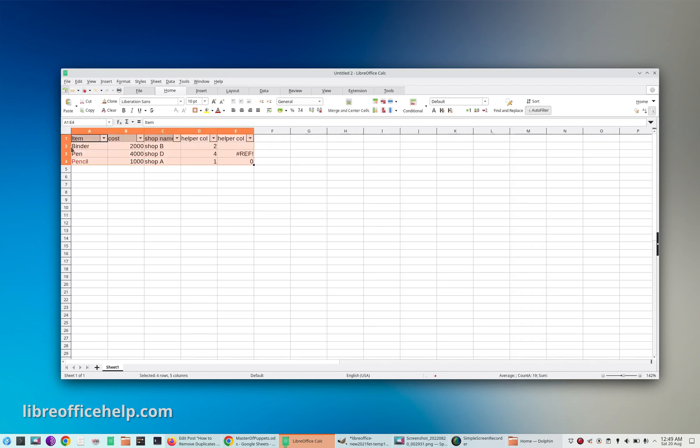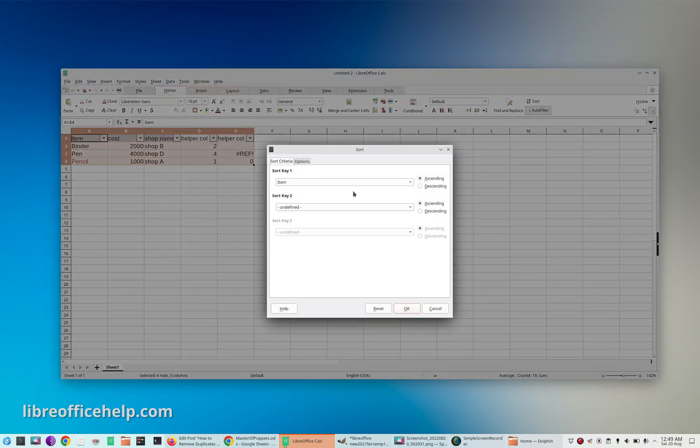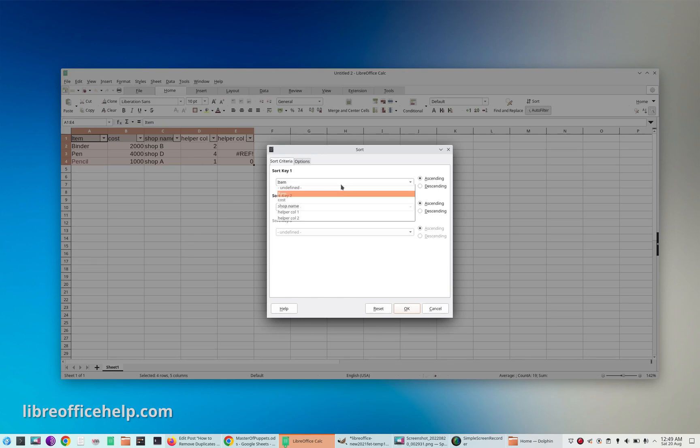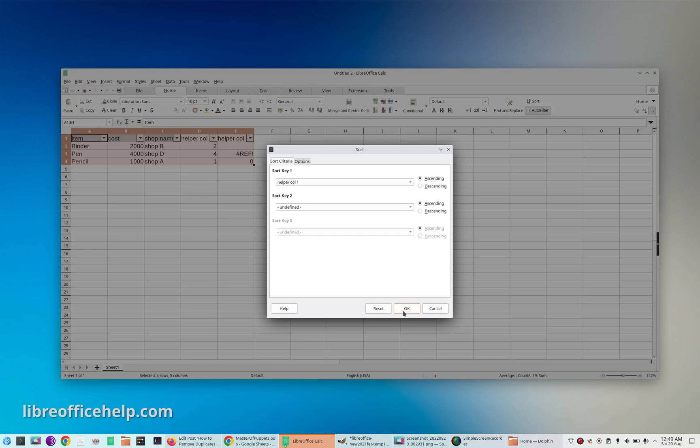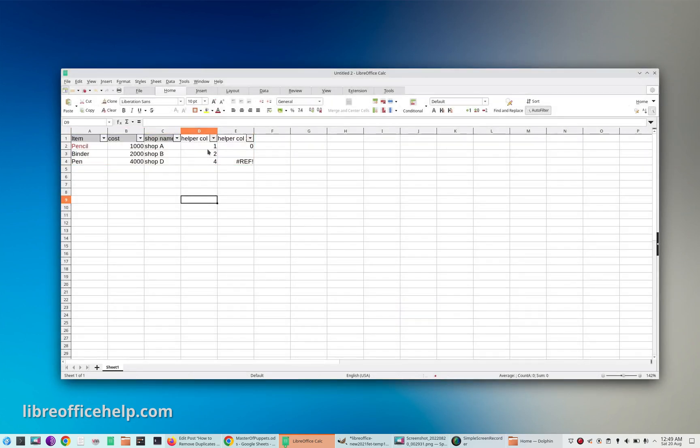select the entire range again and sort it back based on helper column one, which is column D, in ascending order. Once you sort it in ascending order - you have added the numbers one to nine in chronological order - it will go back to your original position.